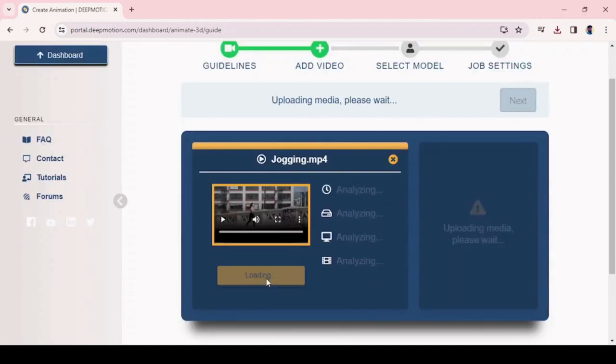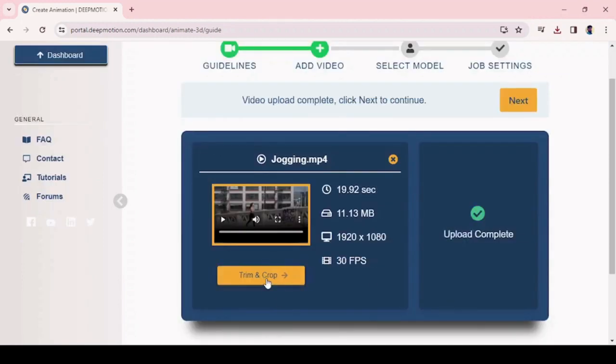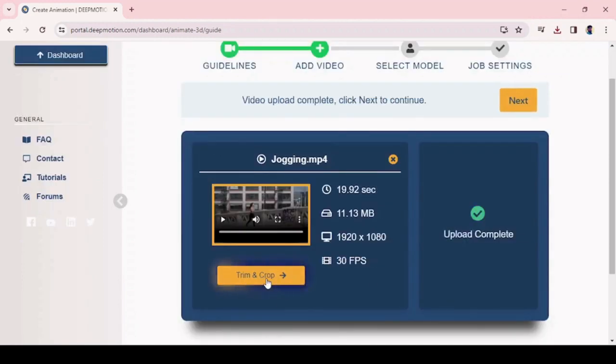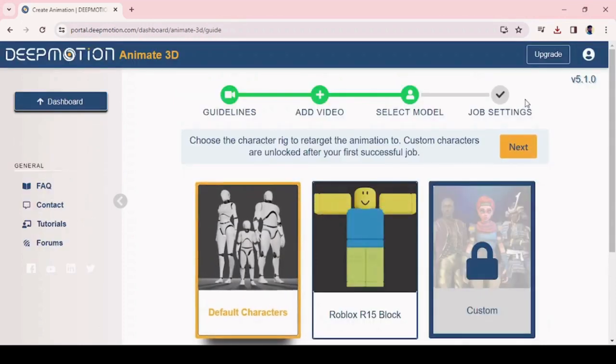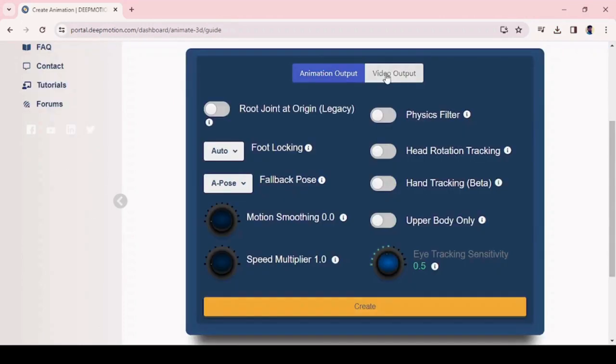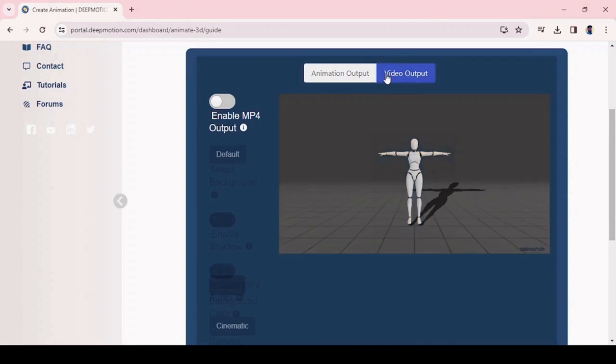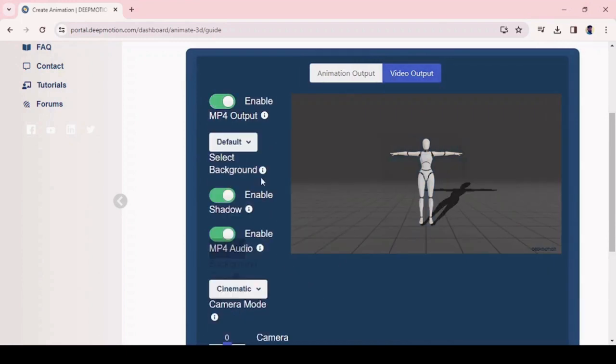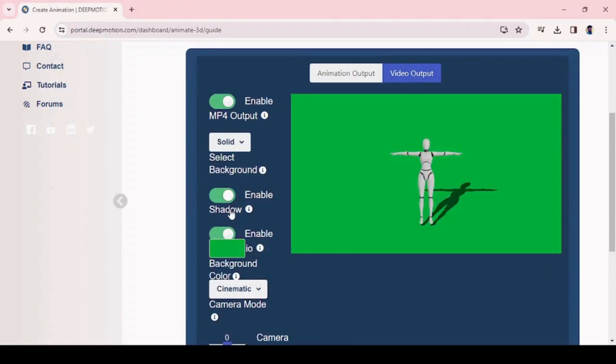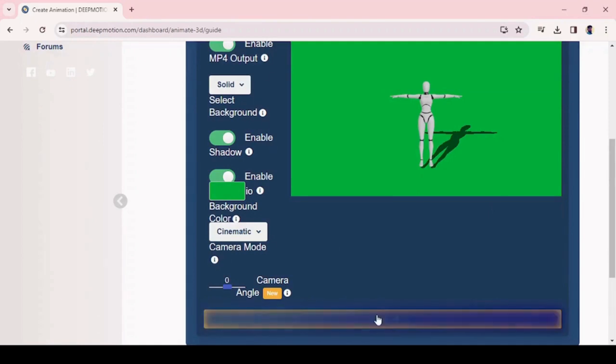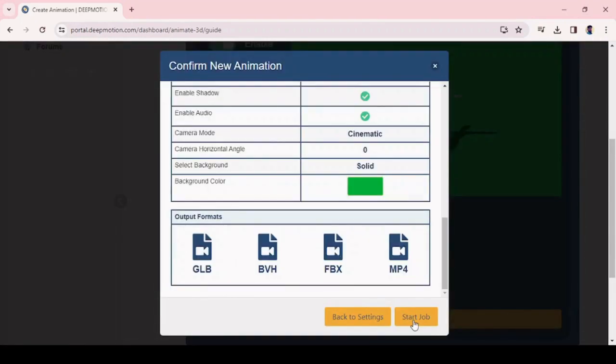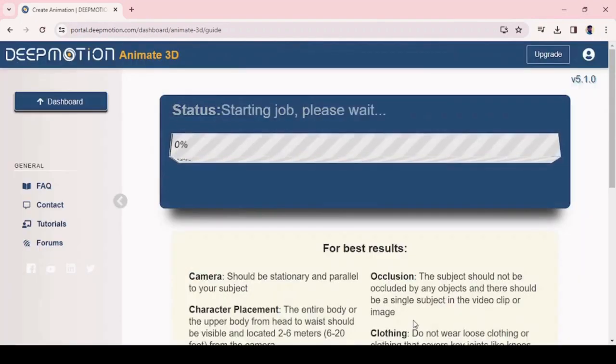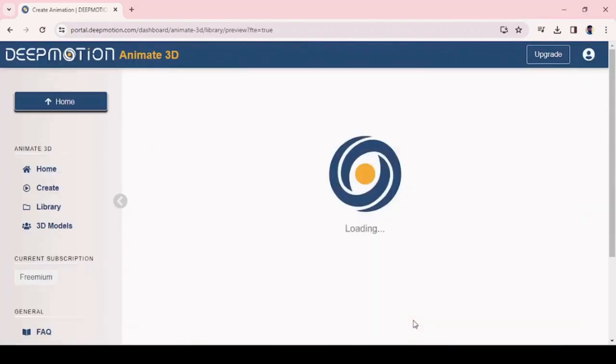Once you upload it, it will analyze the video and process it. Click on the next button and choose the video output, and enable MP4 output. Select the background solid option and click on create button and verify the properties, then click on start job button. It will start processing the video to 3D animation.